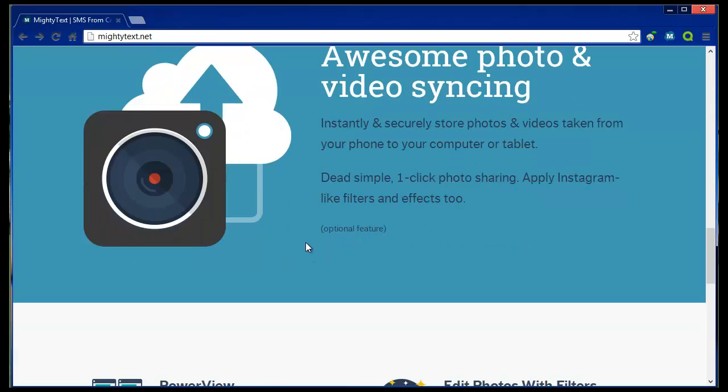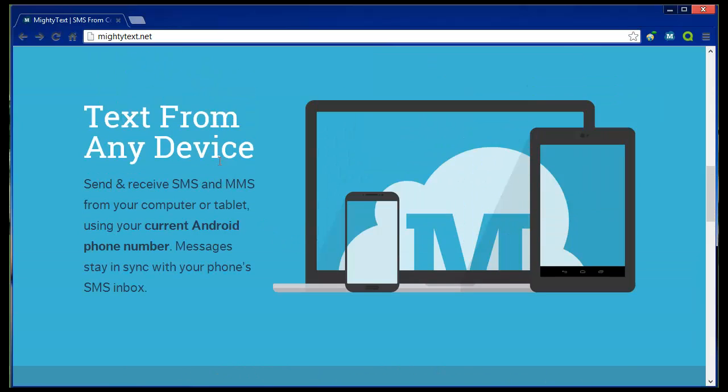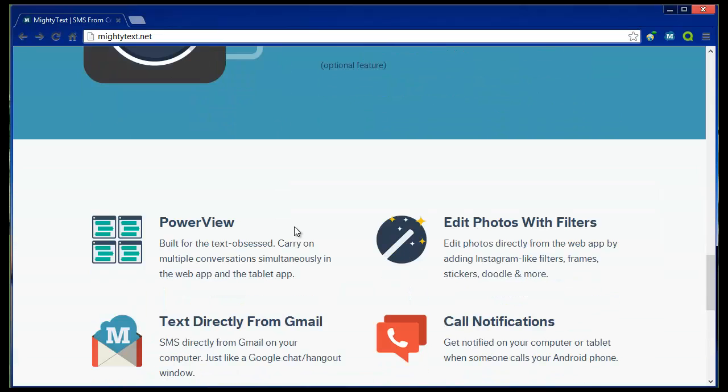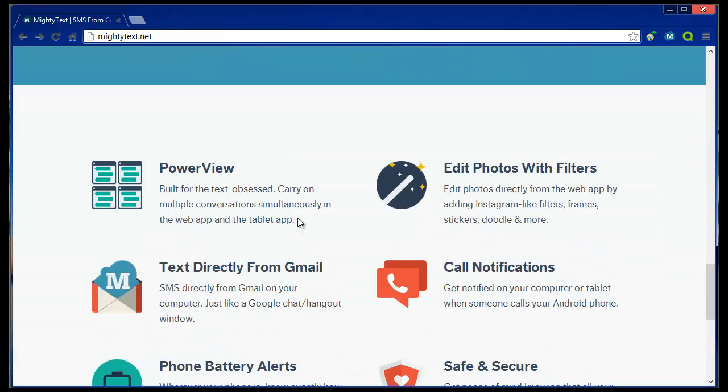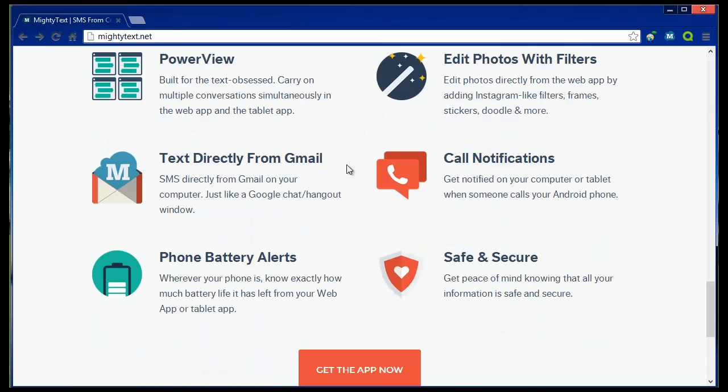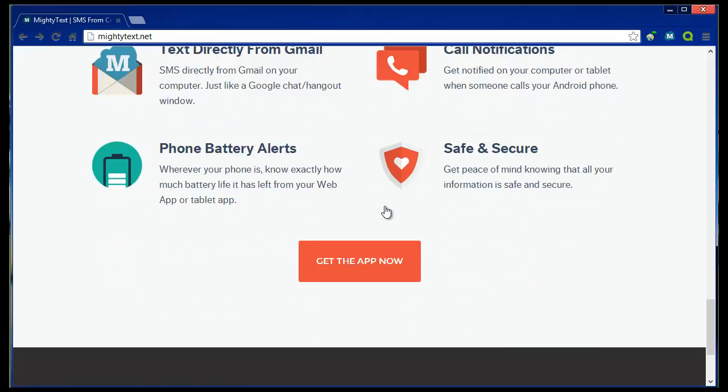So just reading through the features here, you can see what's done, what they do. So with the photo sharing, you can apply Instagram like features. So it's not just the storage. So here's some interesting information. Text directly from Gmail. There's a power view where you can see sort of tabs of text messages all in front of you. So you don't just look at one at a time. You can see multiple conversations with multiple users. Battery alerts, edit photos, safe and secure.